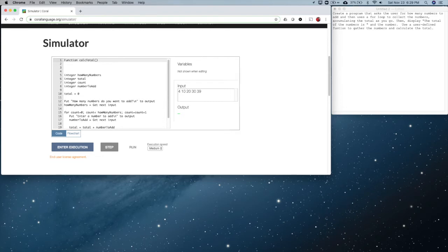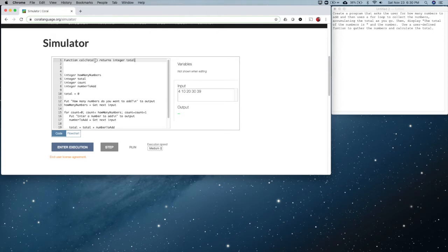Since we're calculating the total, we're going to have to pass into the function a parameter for how many numbers to add. When the function is complete, we want it to give us back the total of the numbers collected. So we say it returns an integer and we give it a name 'total'. Inside the parentheses we tell it the type, and I'm going to call this parameter 'numbers' — really 'how many numbers'.